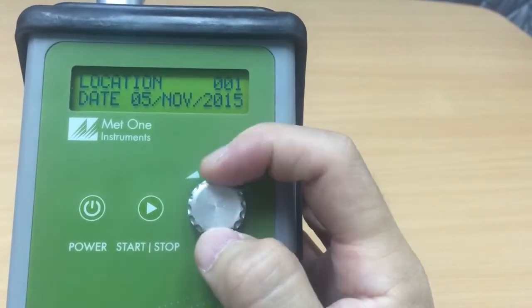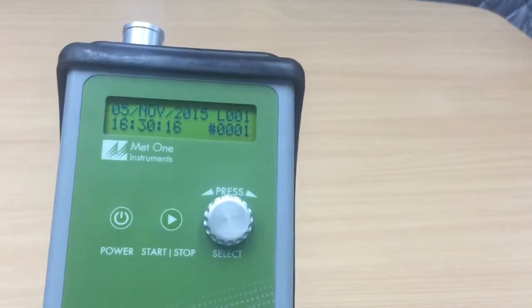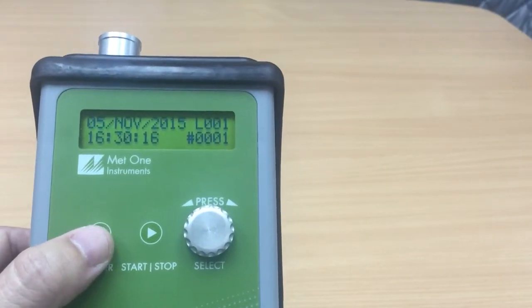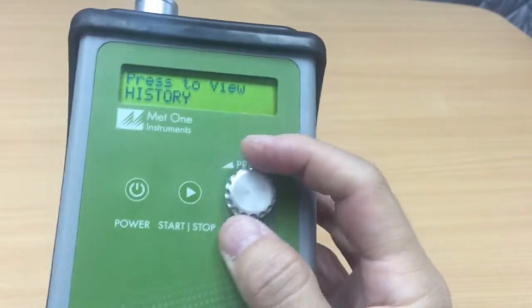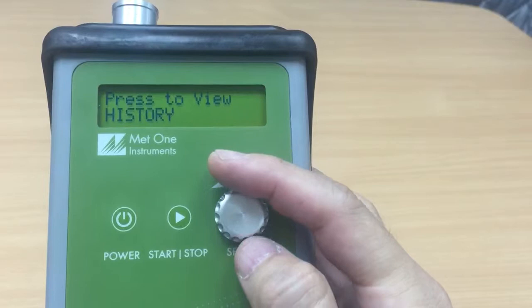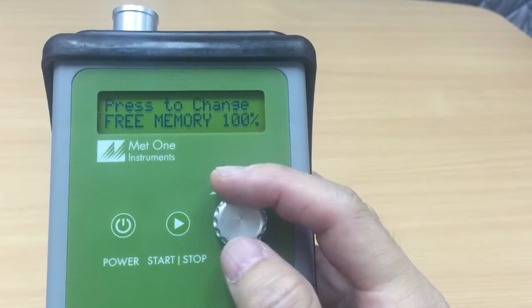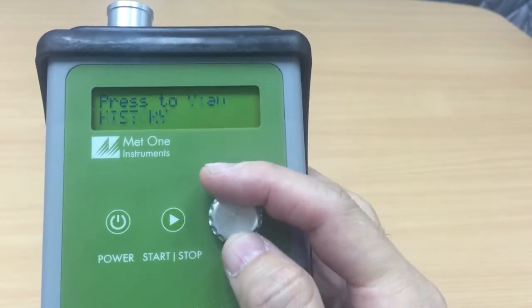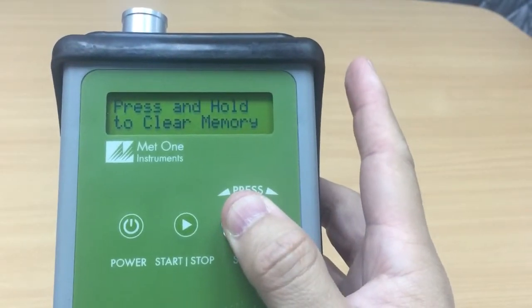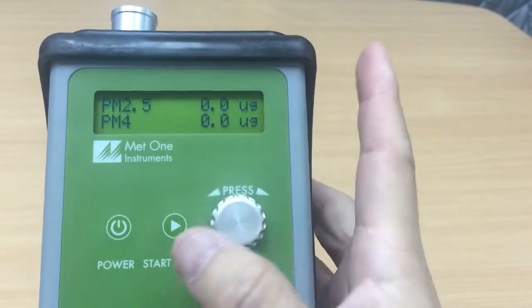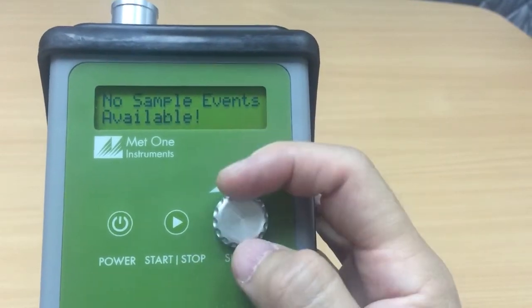There's only one measurement so there's nothing more to view at this moment. Under view history, I can press and hold to clear memory. I'm holding onto the button and the memory is cleared. If I go over to view history, there are no samples available now.